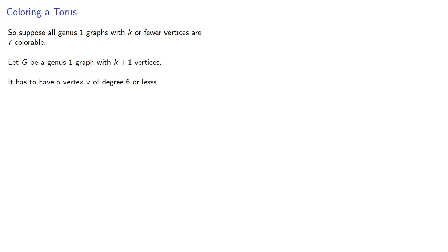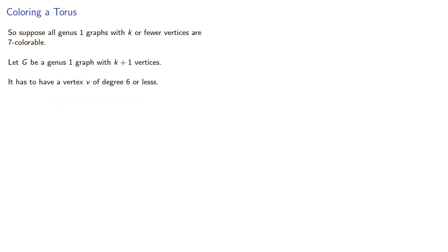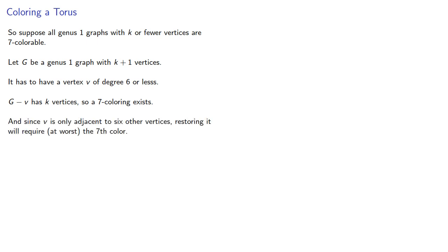It has to have a vertex of degree 6 or less, so if we've removed that vertex, we have k vertices, so a 7-coloring exists. And since v is only adjacent to 6 other vertices, restoring it will require, at worst, the 7th color.